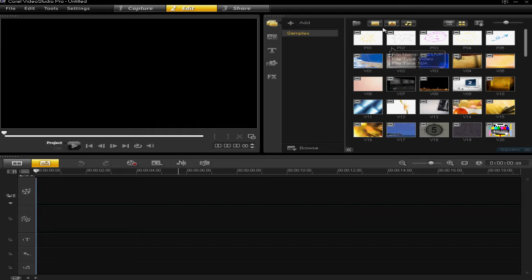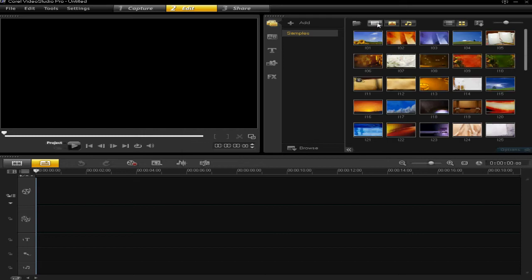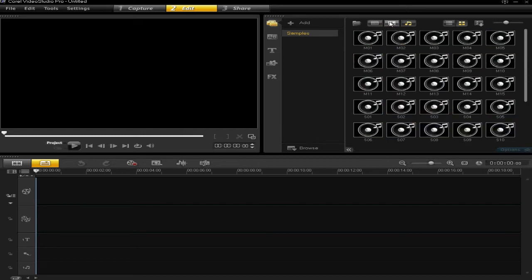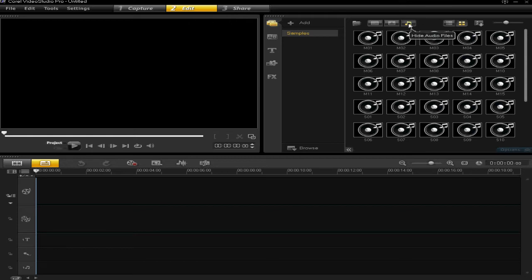However, you just want the music. So if you hide the videos and photos, then you'll just be left with the music files or audio files.